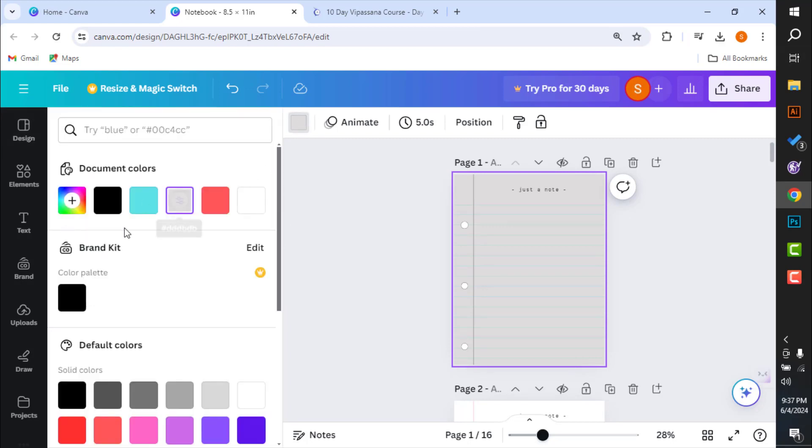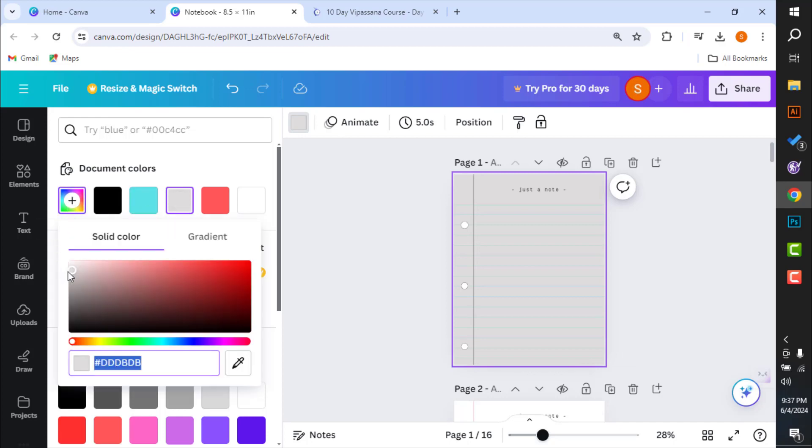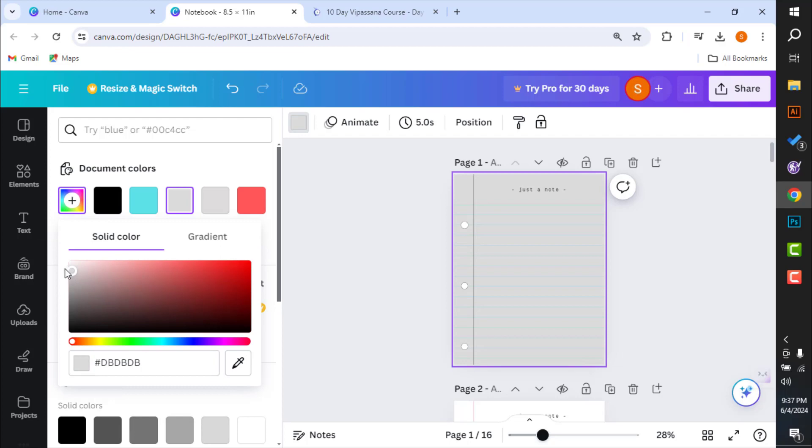And as you can see, this is the background color that we have set right now. So select the background color that you want to set. So let's say we want to use this color as our background color.